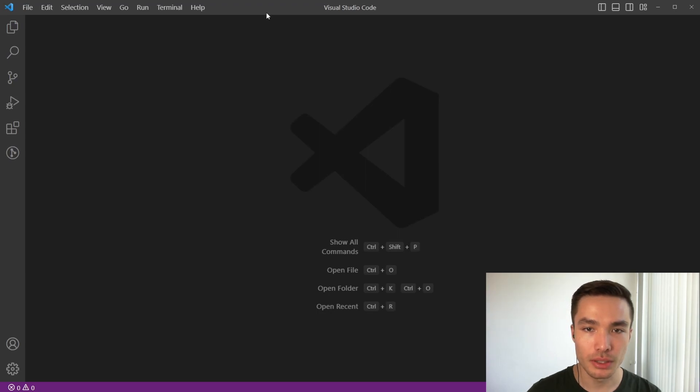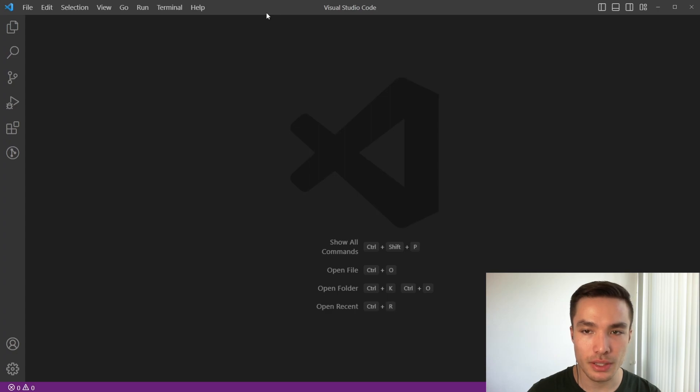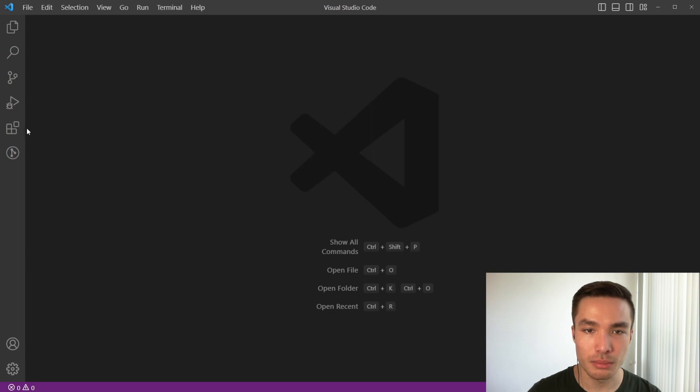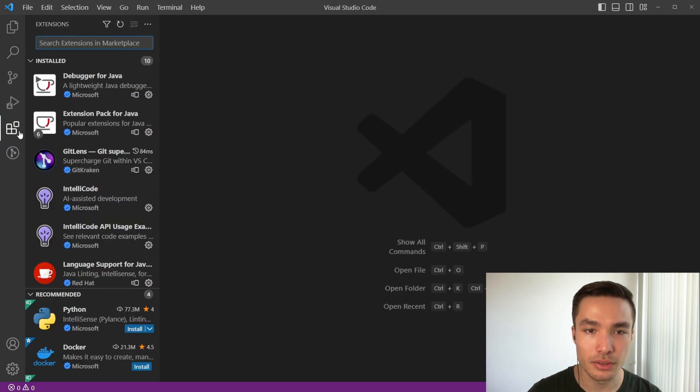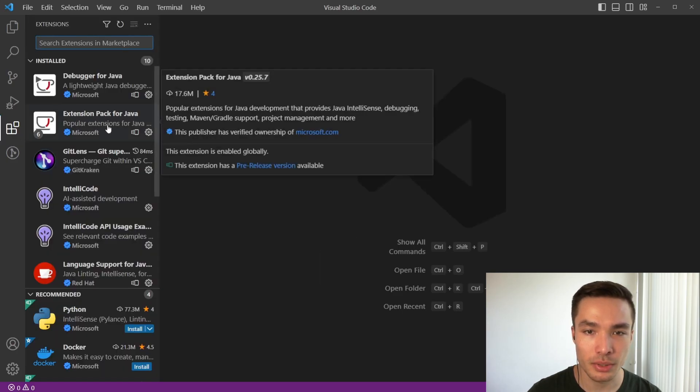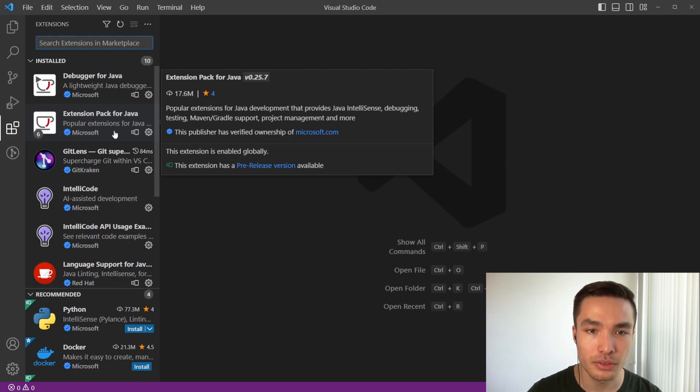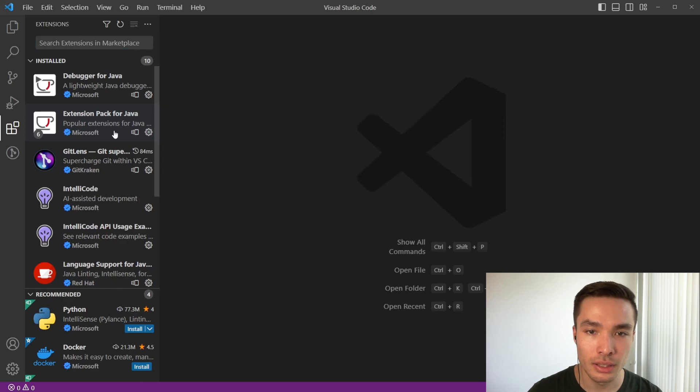First, we need to make sure we have the extension pack for Java installed. We did this in our previous VS Code installation video, but let's just double check we have it installed. First, open the extension bar in VS Code by clicking on the extensions button on the left sidebar, or by pressing Ctrl or Command, and Shift and X. If you do not see extension pack for Java under the installed section, type it into the search bar looking for the one published by Microsoft, and click on install.